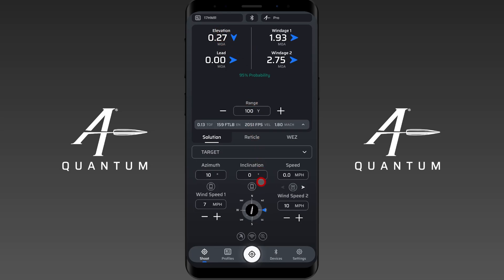So when you go to zero your rifle, go ahead and input those wind conditions and look at what it says for your elevation adjustment. This is where I should be impacting at my zero range. I want to take this out of my scope, or make sure this is where I'm actually impacting, to have a true zero.